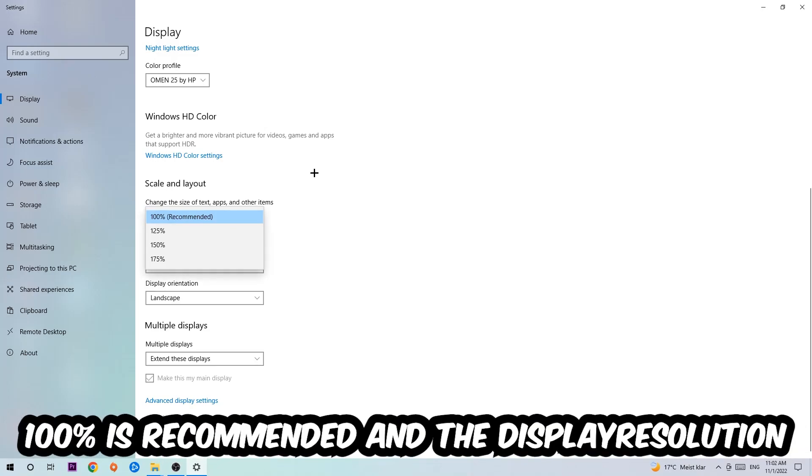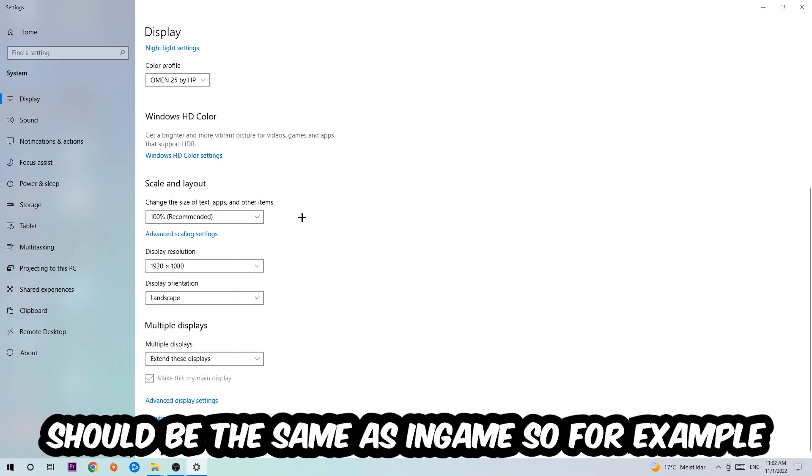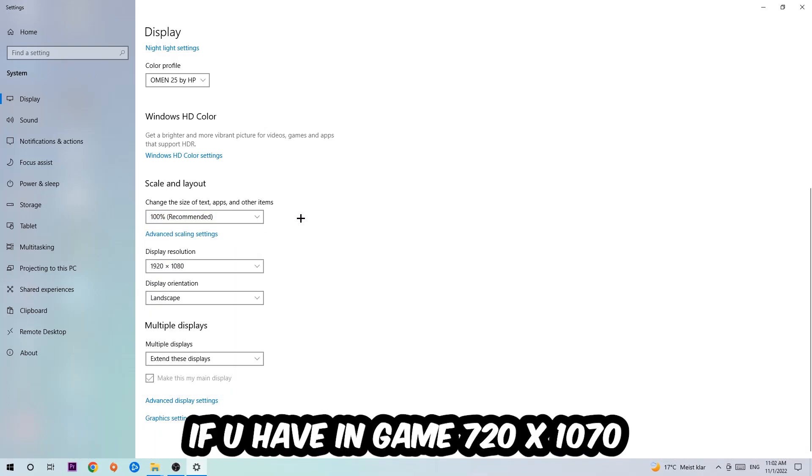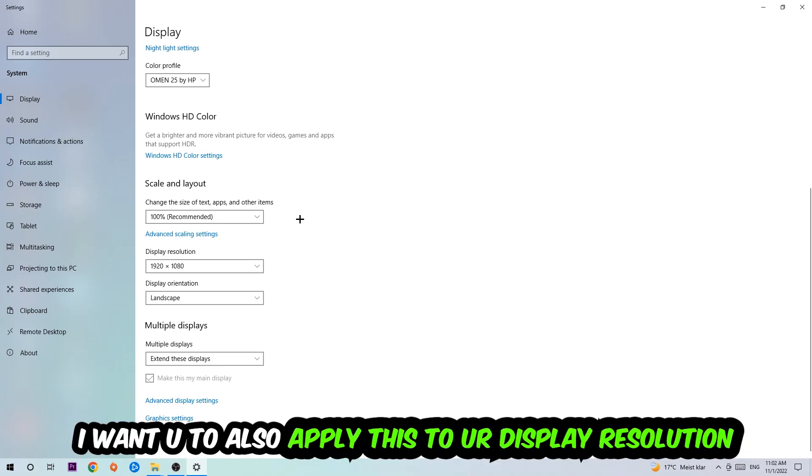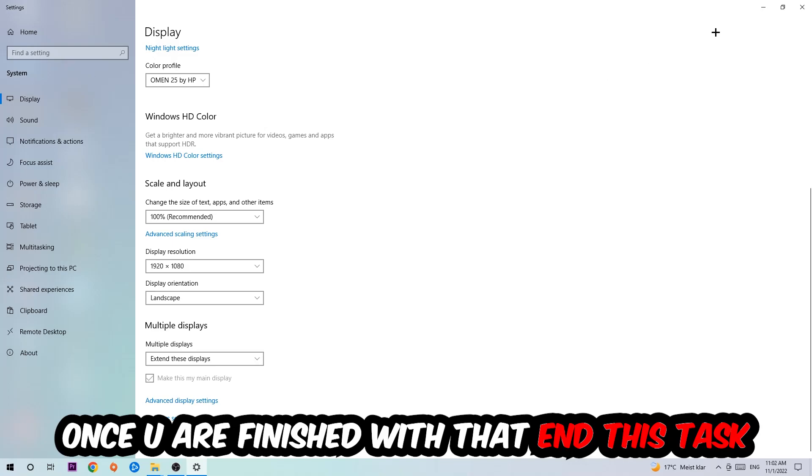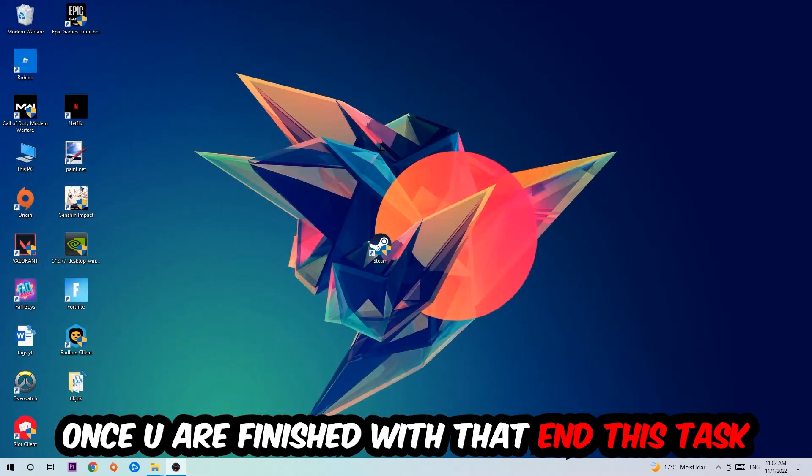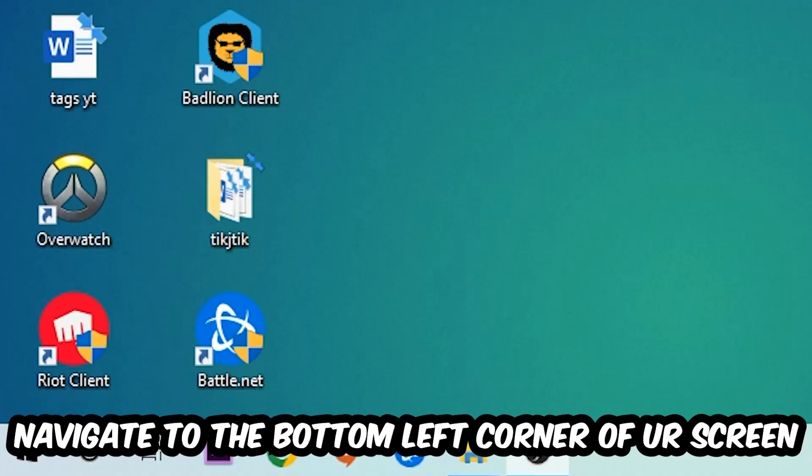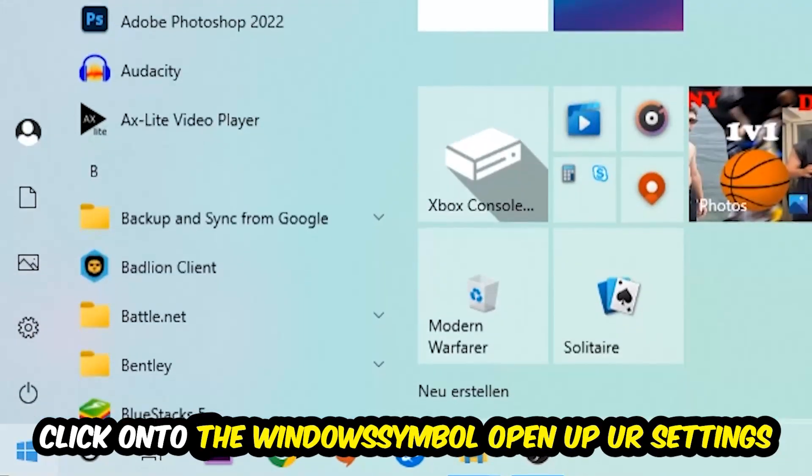The display resolution should be the same as in-game. So for example, if you're having in-game 1280 by 720, I also want you to apply this to your display resolution. Once you finish with that, navigate to the bottom left corner of your screen, click the Windows symbol, and open up your Settings.